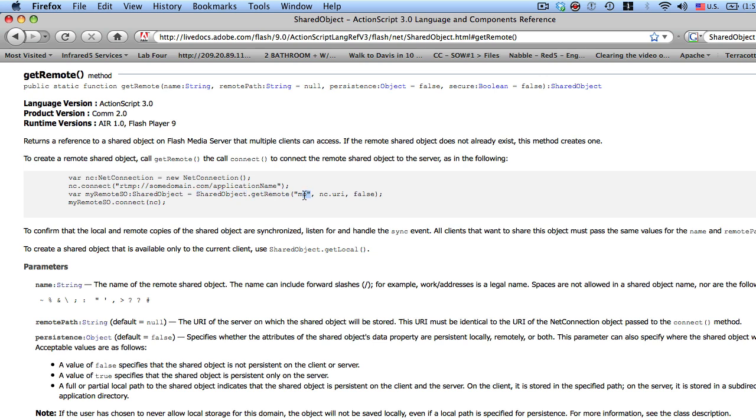passing in the name of the shared object, passing in the remote path, which is your connections URI and saying false for persistence, and then you just do a remote shared object dot connect.